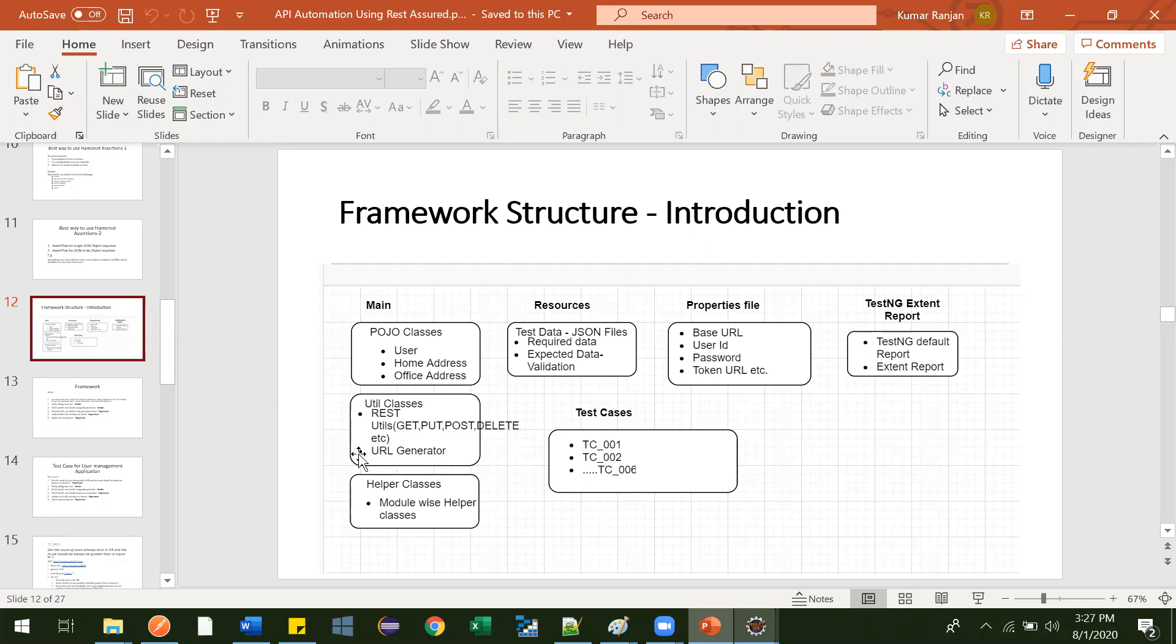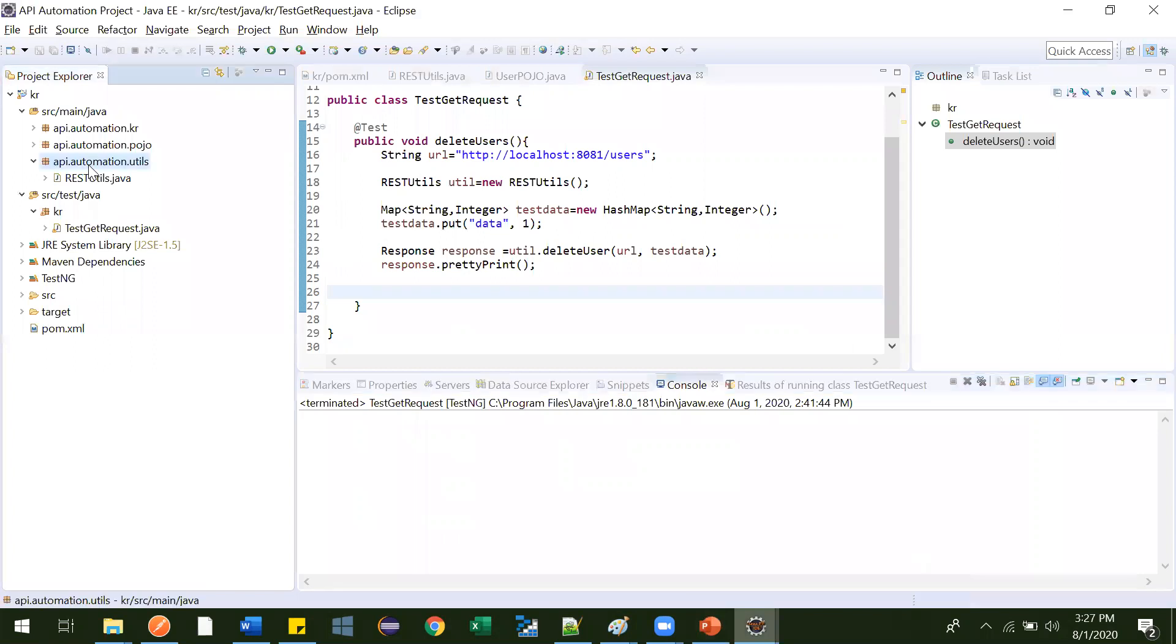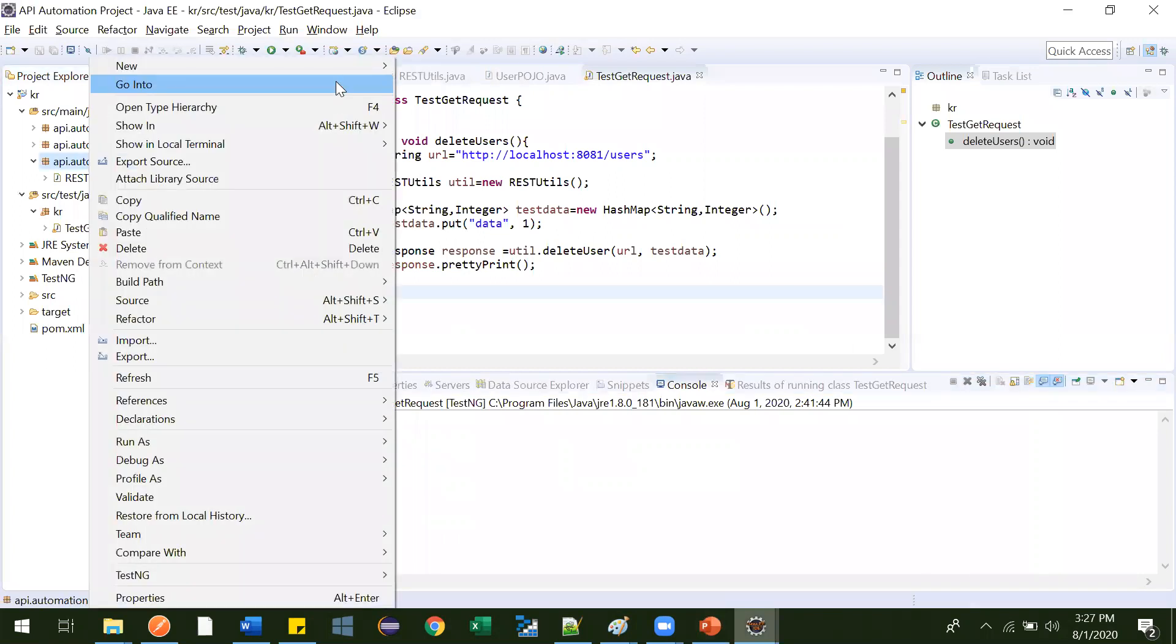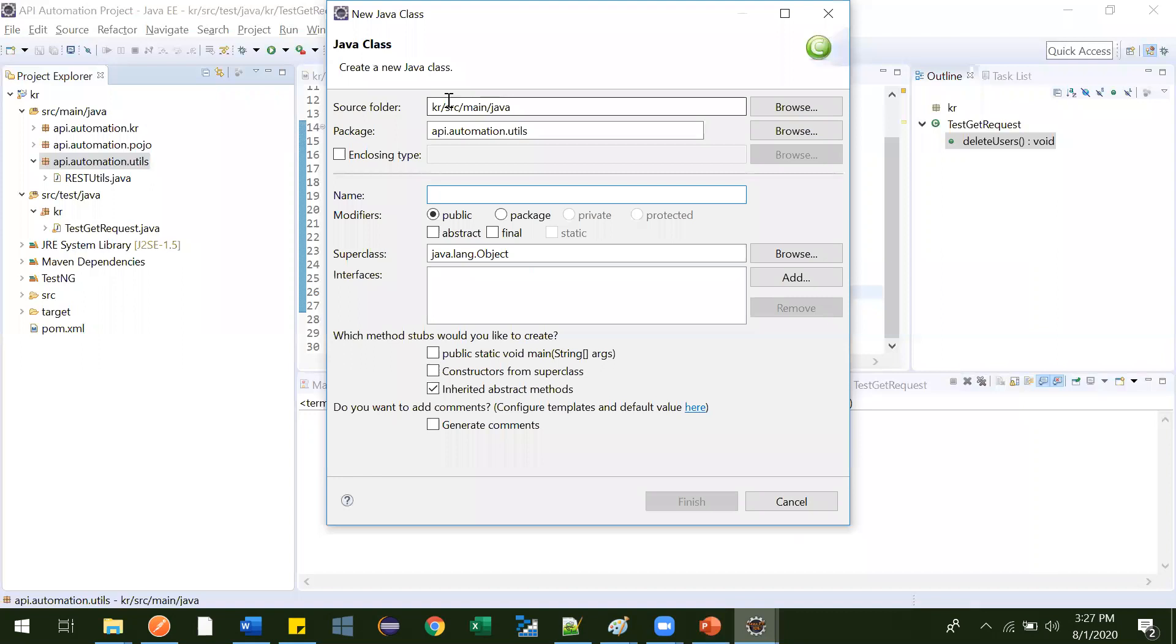So this class is nothing just simple. We will be just defining our endpoints over there and that we will be appending with the base URL. Let's get started. Go here under utils, we need to create one class and give the name of this class as URL generator.